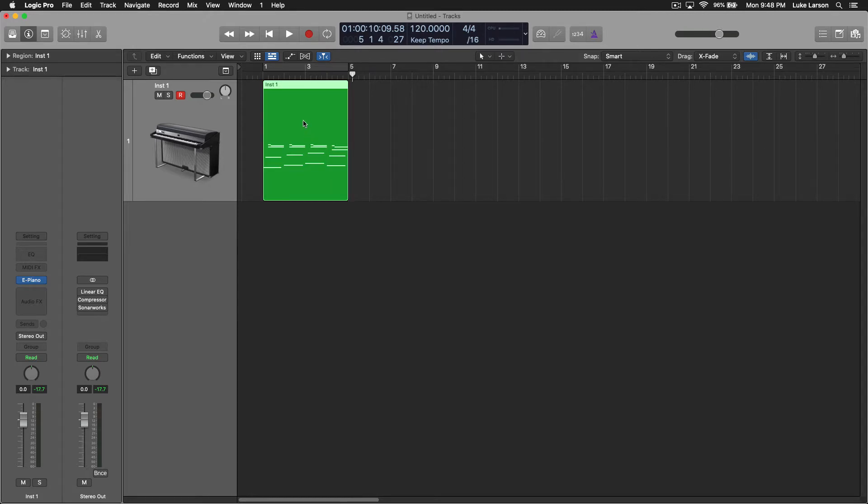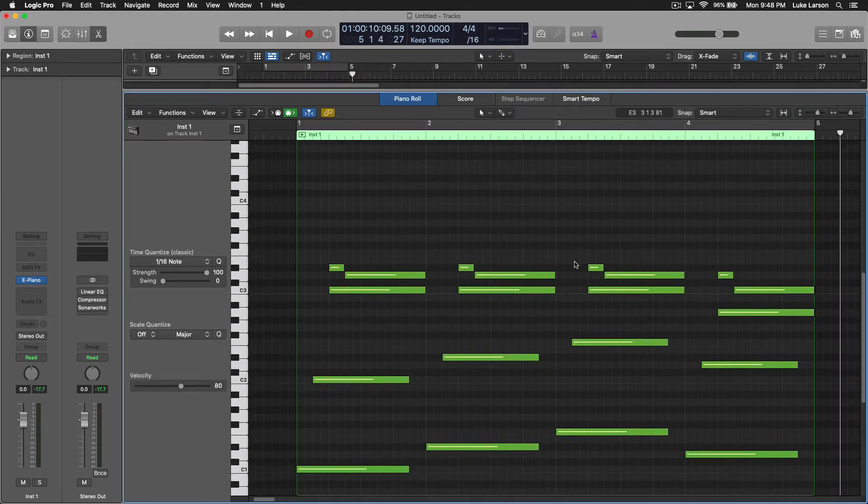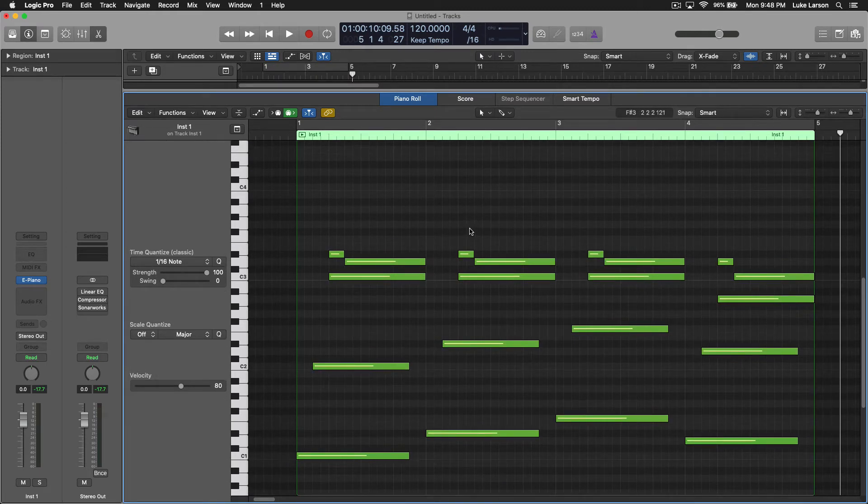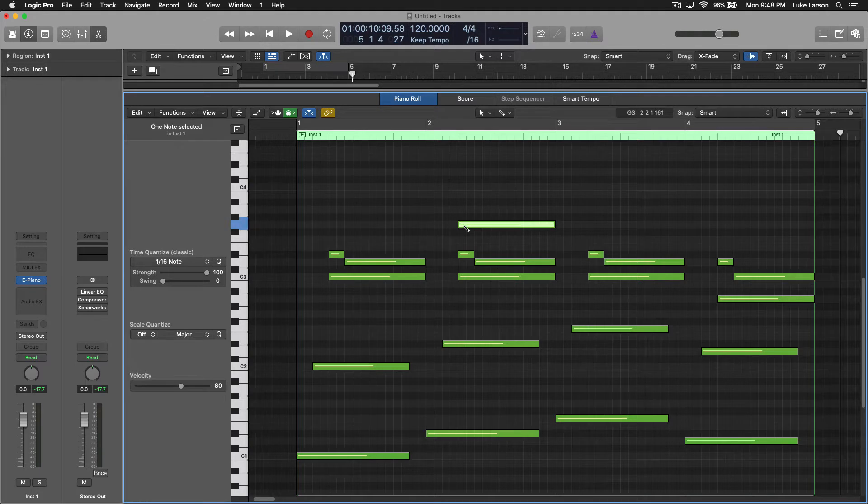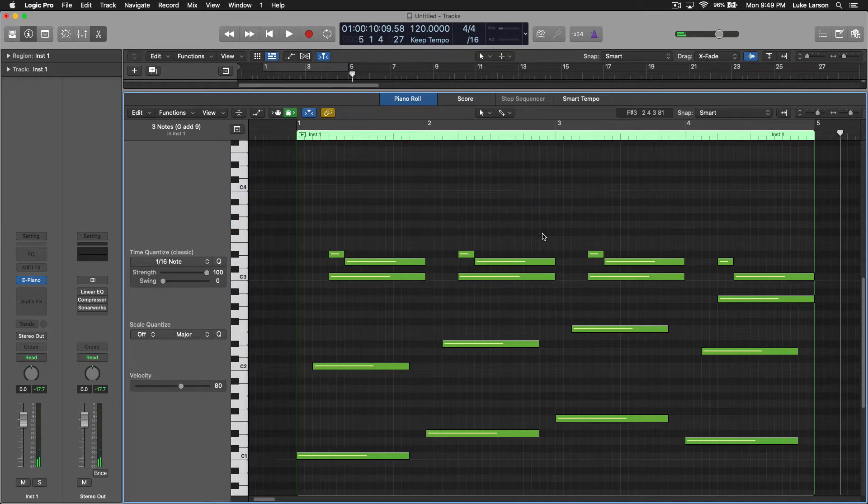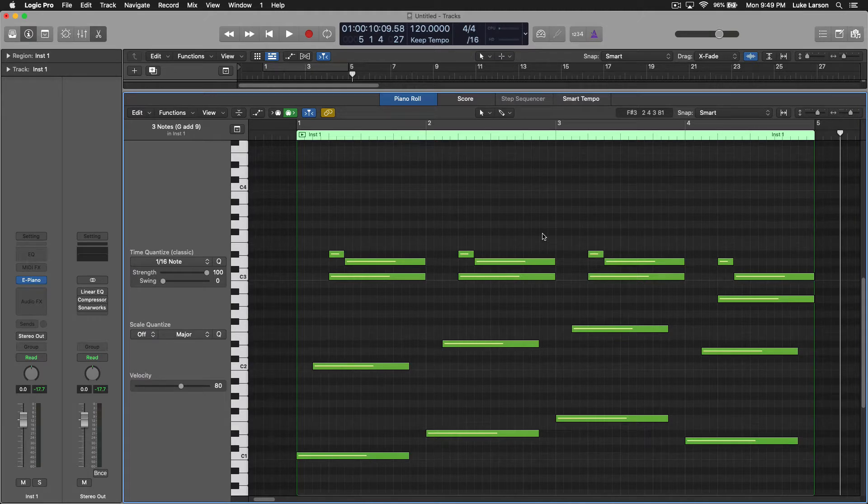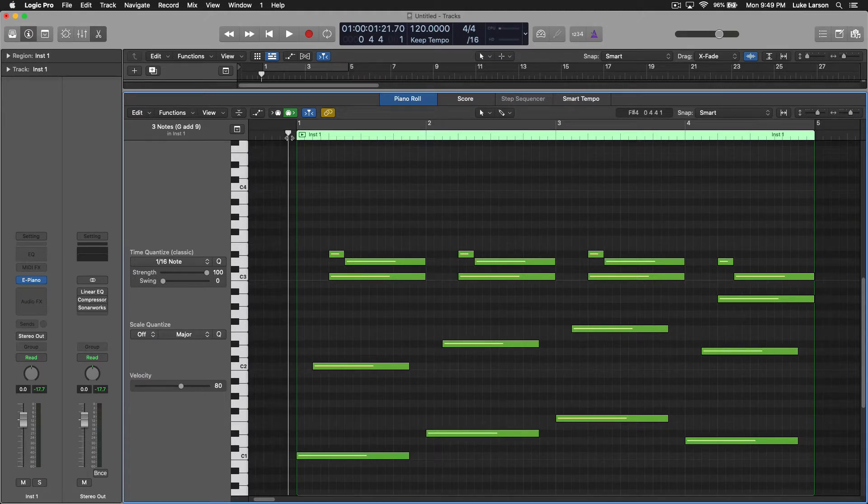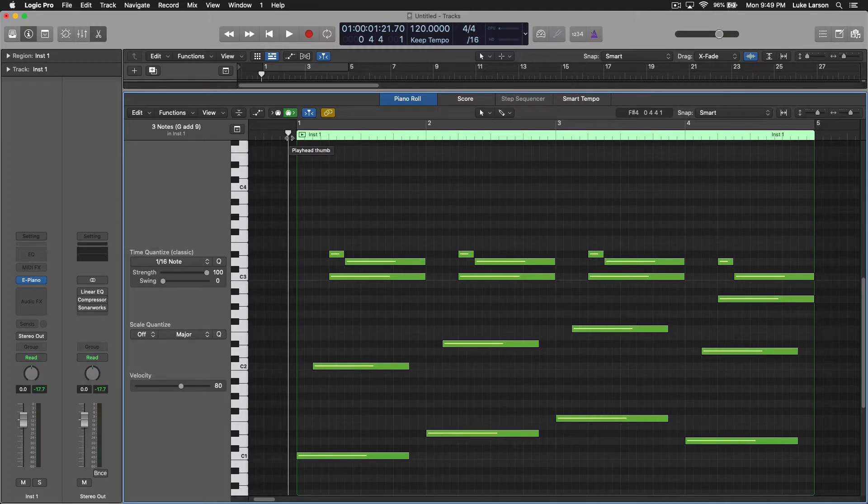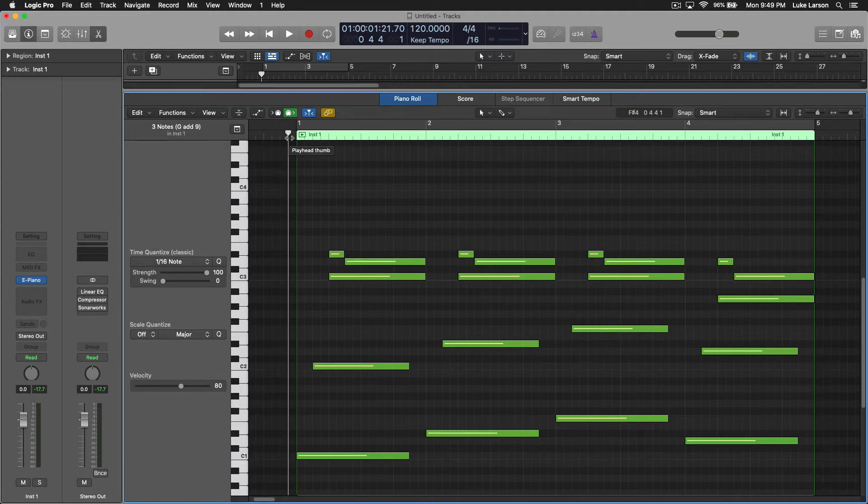If I pull this up here, you can see this is pretty typical of a part that's been drawn in by hand, and by that I mean you're going in with your pencil tool and manually entering note values. So the velocities are all the same, everything is perfectly to the grid, but as you can imagine, that's a little bit too perfect for something that was played by a real human. And you'll hear what that sounds like if I play it.